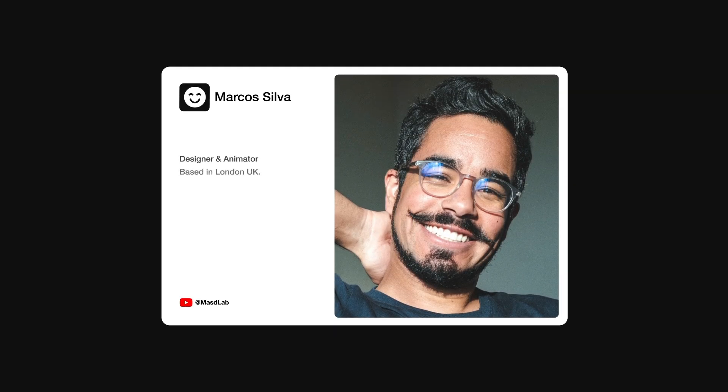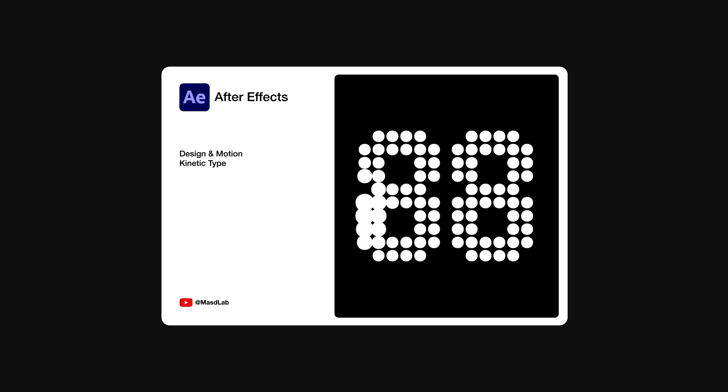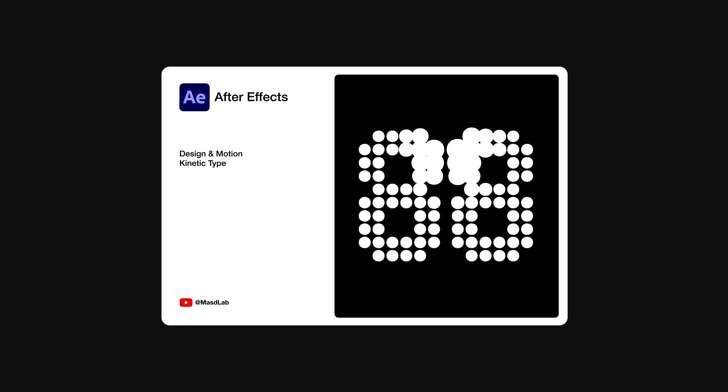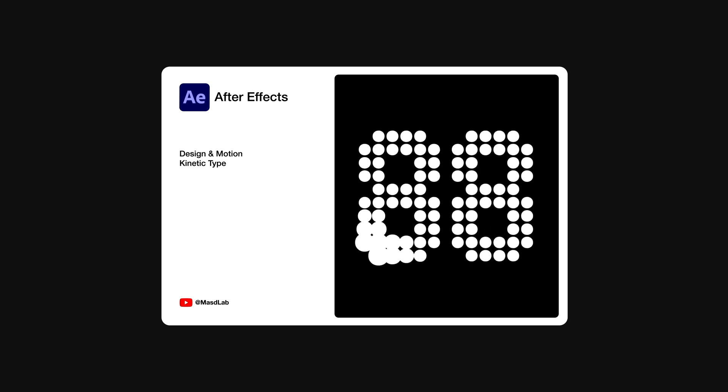Hello everyone and welcome. My name is Marcus and today in this video I will share with you how to design and animate kinetic typography using Adobe After Effects. So let's go.